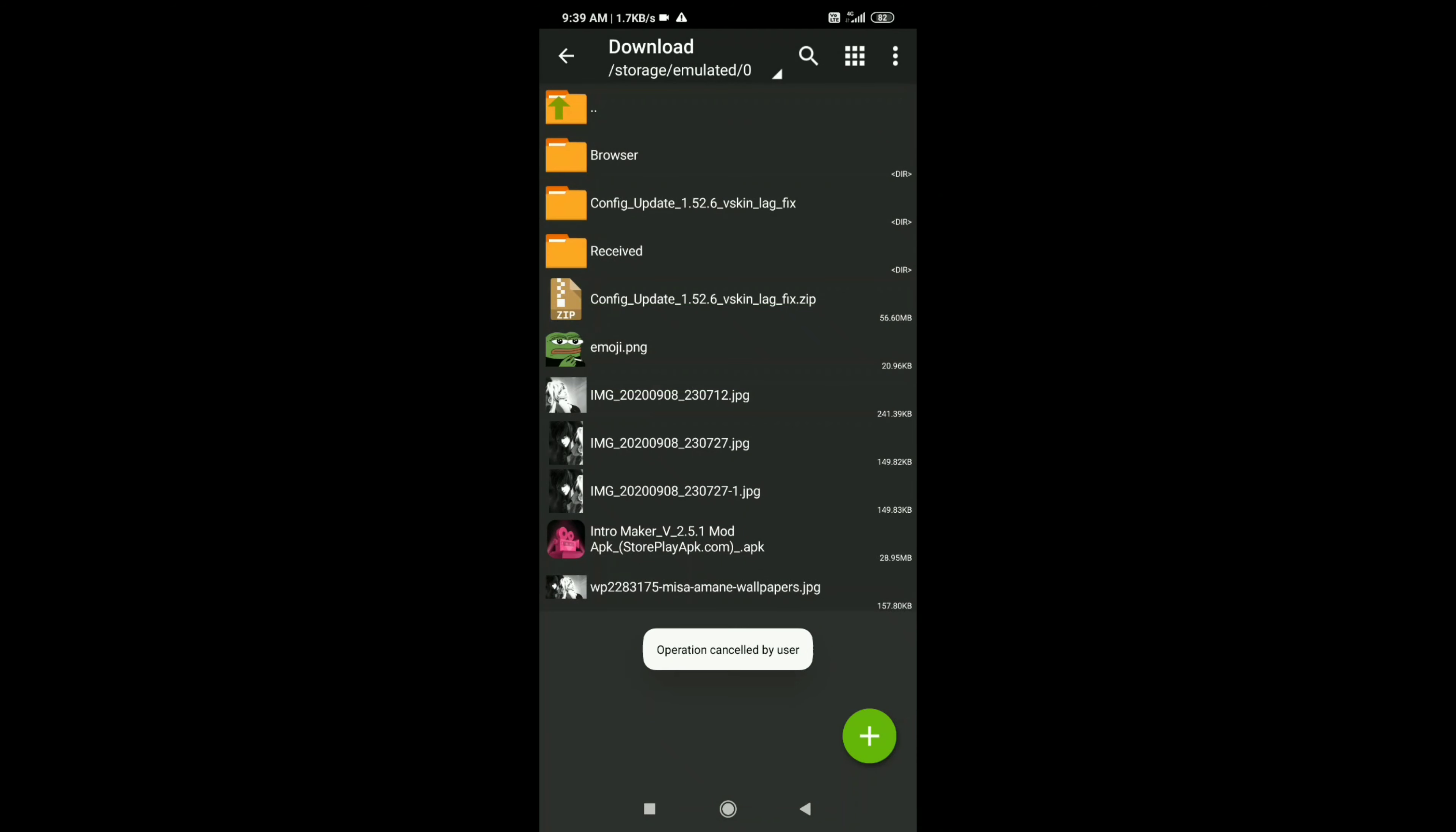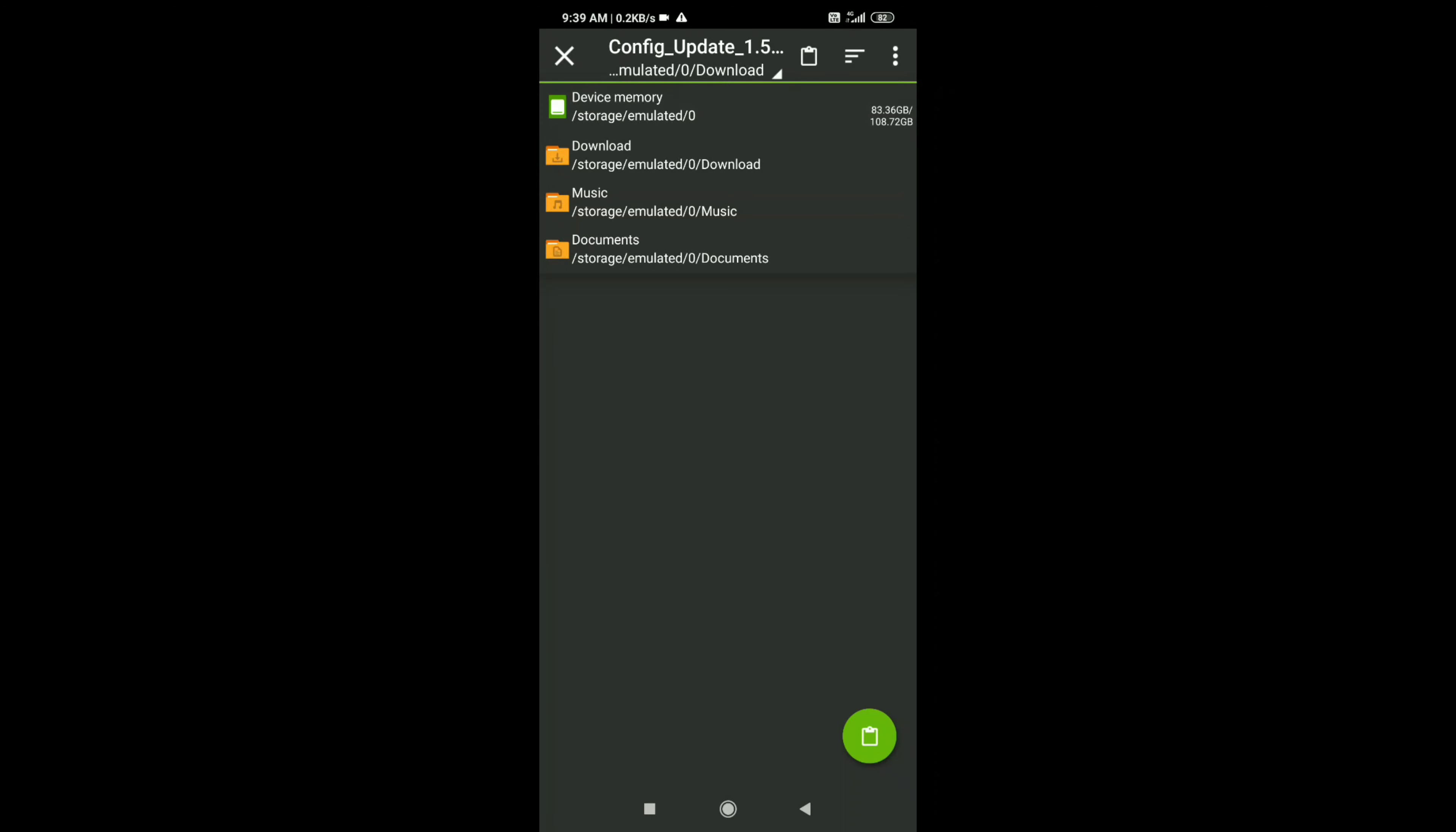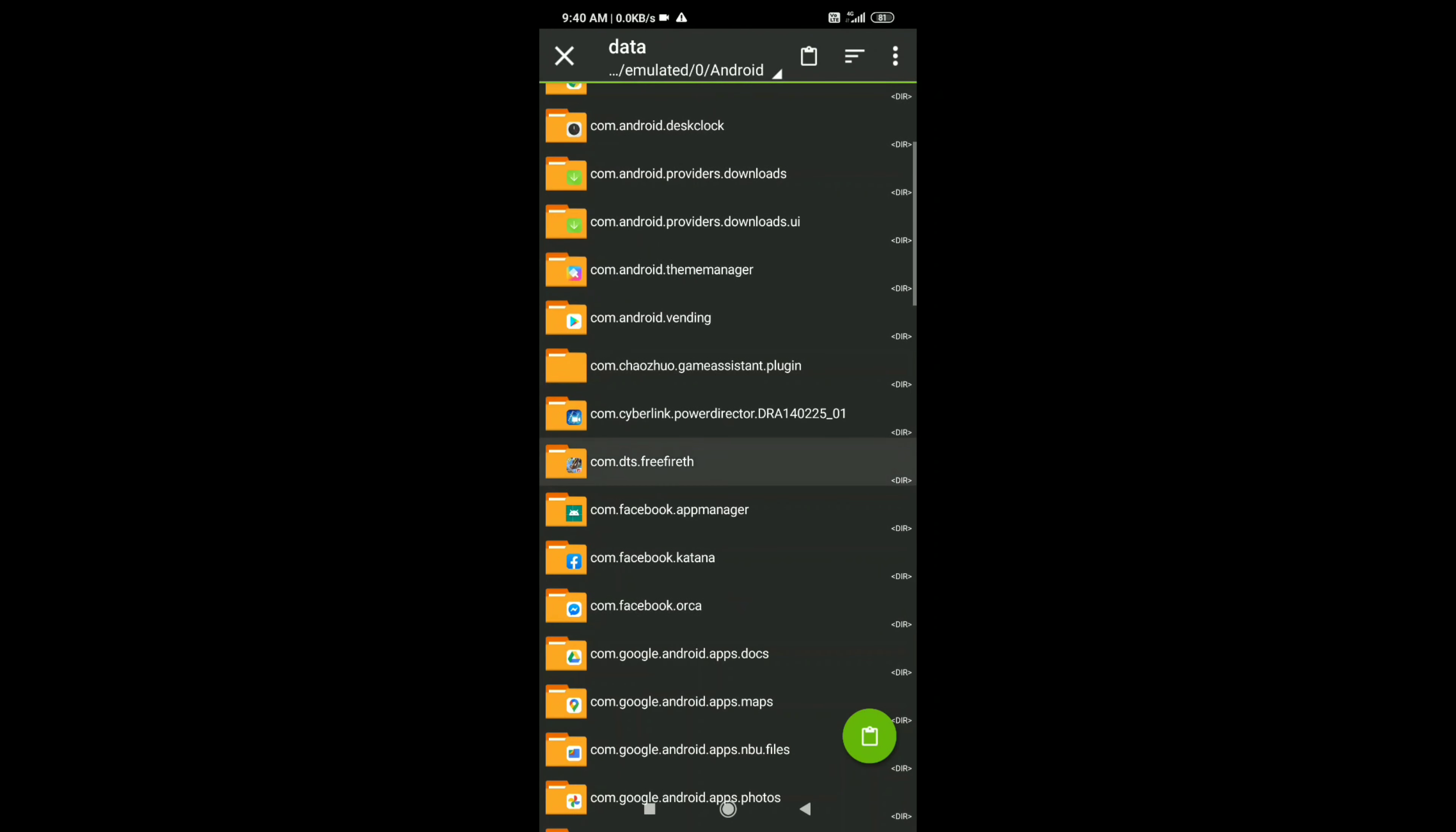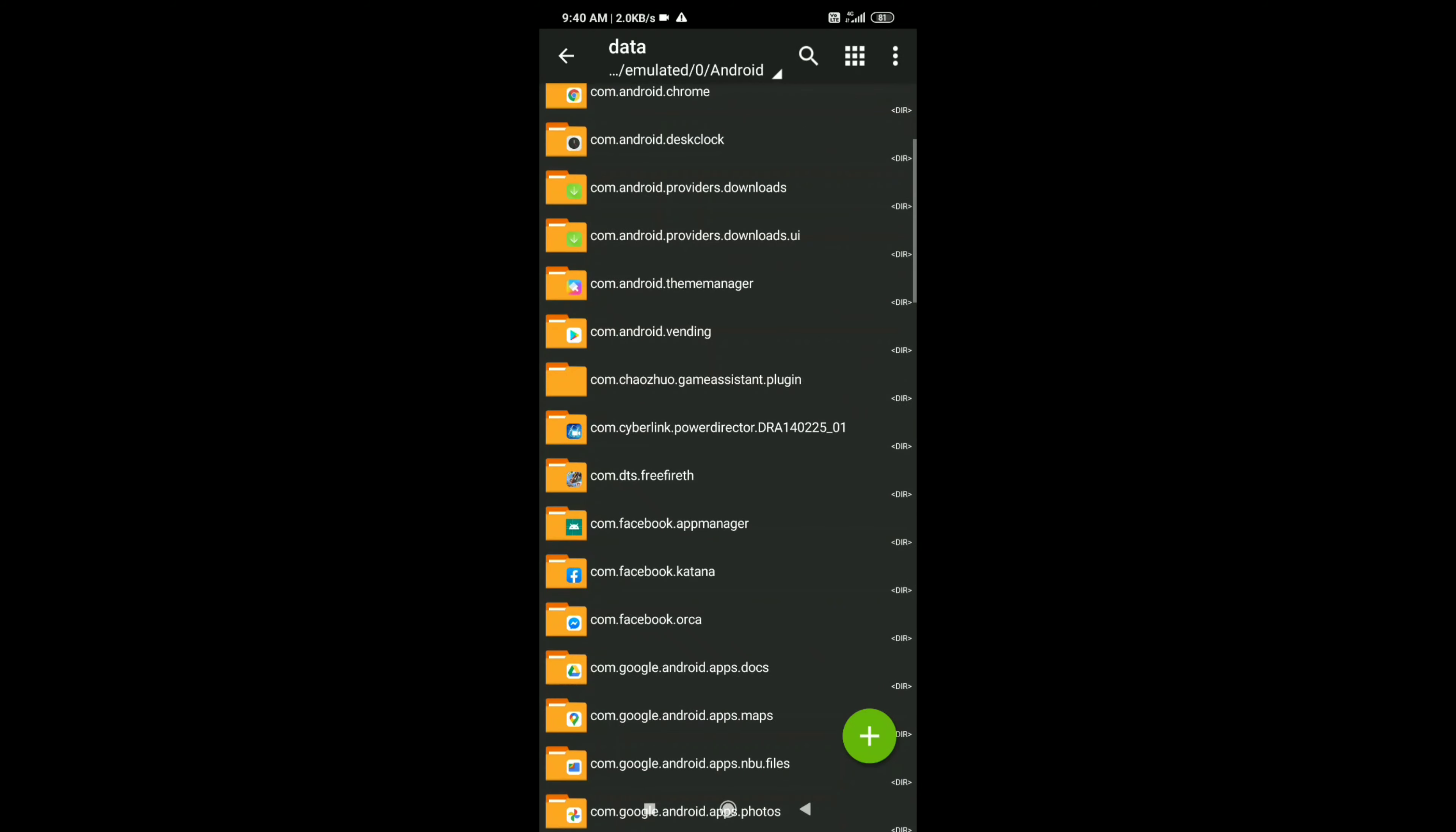I already have it, so I'm going to take this, cut it, take it here and go into the device memory. Go there and Android data file. You gotta check this, you gotta delete this or you can just paste it on it. Select this, apply to all files, replace. And you're done.